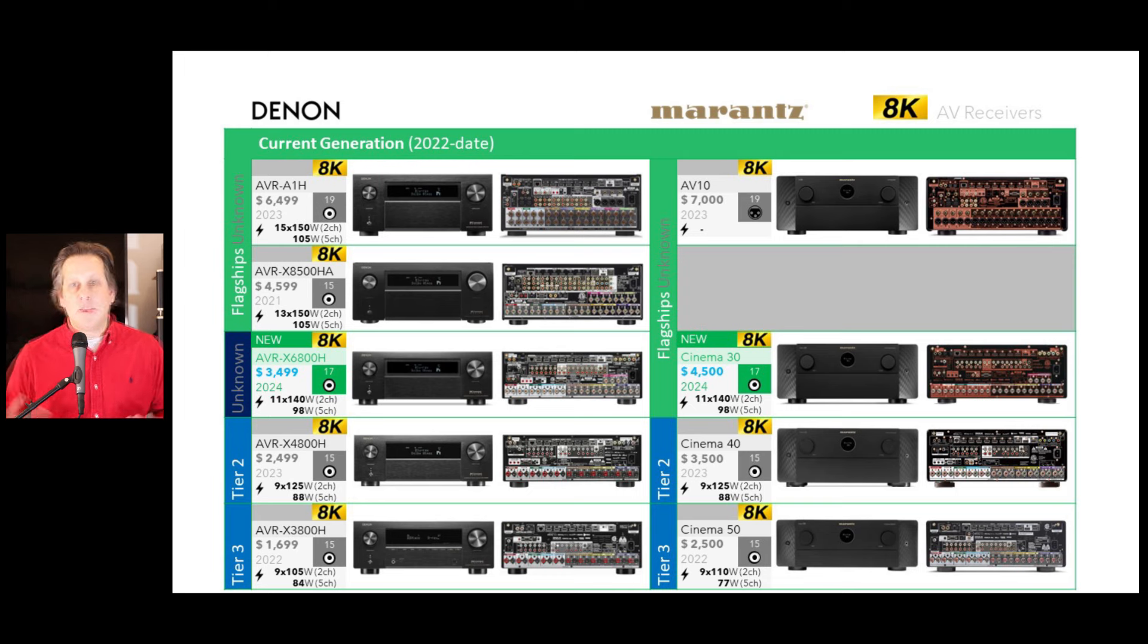Of course, the Marantz has more premium finishes, the more metallic-like finish, the closer tolerances on that product, the heavier remote. These are all things that allude to the quality, but ultimately it comes down to the sound experience that really makes the difference in our home theaters. So we'll take a look at that.